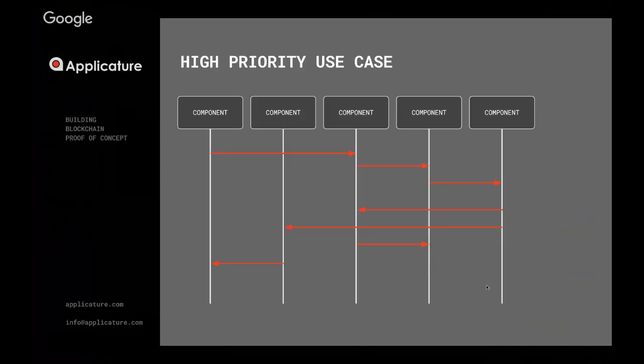After that, we sit and think: okay, what is the highest priority use case? There is usually a bunch of them related to transaction facilitation, to data storage, to changes in the whole transparency in the system, et cetera. But we sit and think what from the budget perspective makes the most sense.